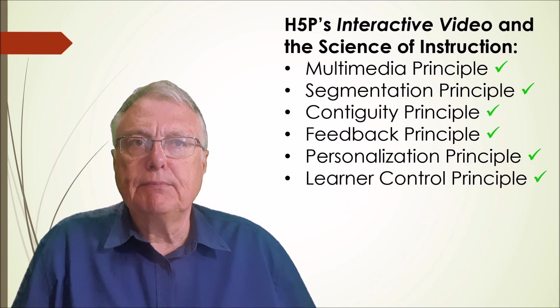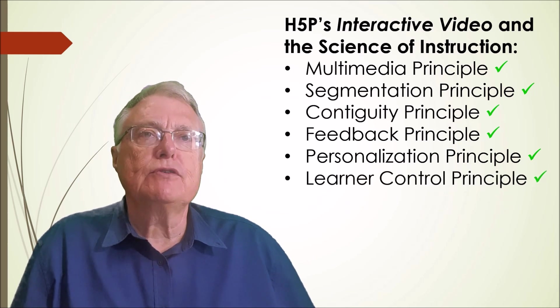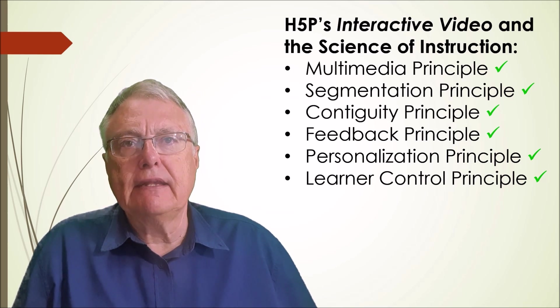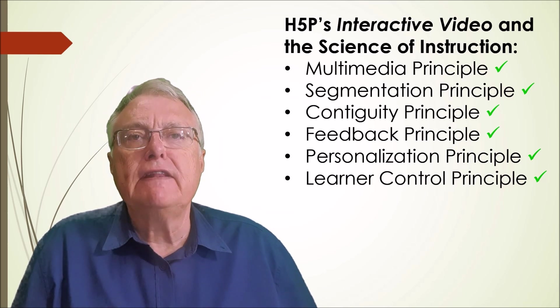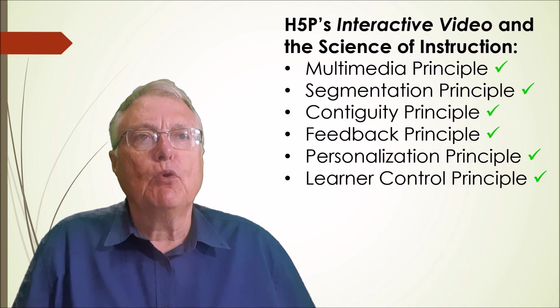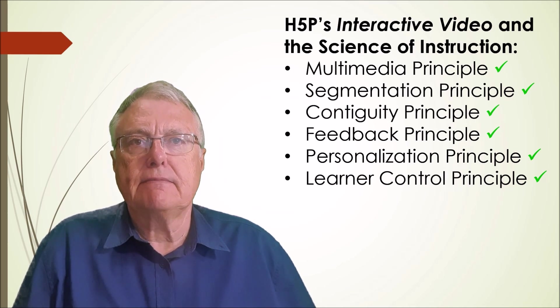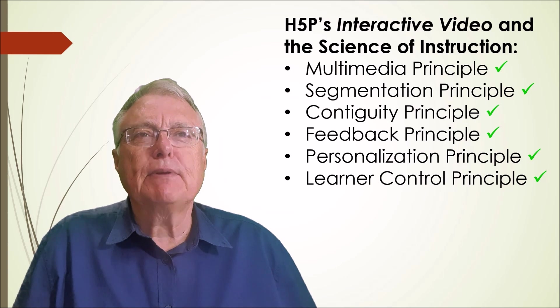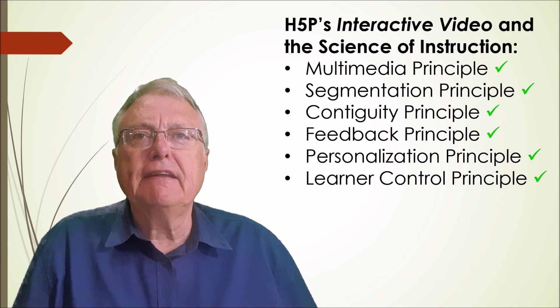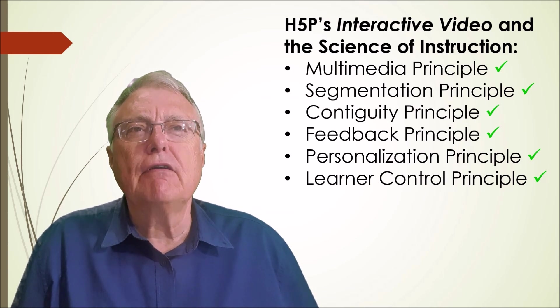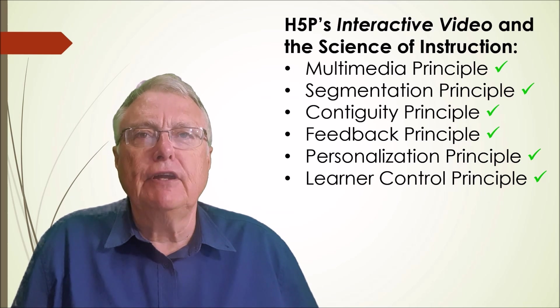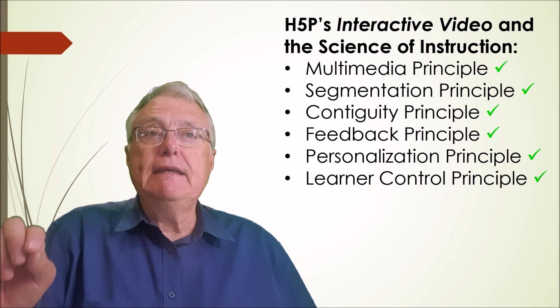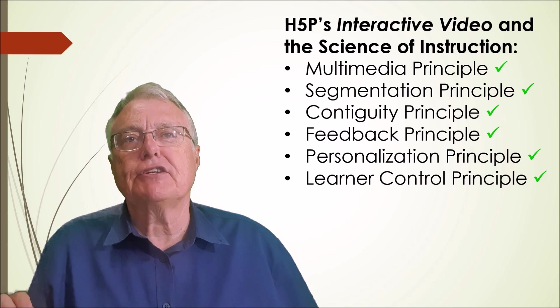Learner controlled principle: allowing learners to pause, rewind and engage with the interaction, give them control over their learning experiences, making it more adaptable to their needs. By leveraging these principles, H5P interactive videos turn passive video consumption into an active learning experience, fostering deeper engagement and better retention.